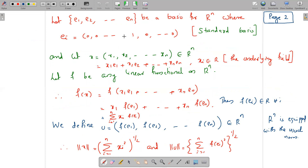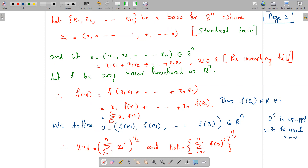Let E1, E2, ..., En be a basis for Rⁿ, where Eᵢ is the ordered n-tuple with zeros everywhere and a one only in the i-th position — the standard basis for Rⁿ. Consider x = (x1, x2, ..., xn) in Rⁿ. Then x can be written as the linear combination x1·E1 + x2·E2 + ... + xn·En, where the xᵢ are scalars in ℝ, the underlying field.